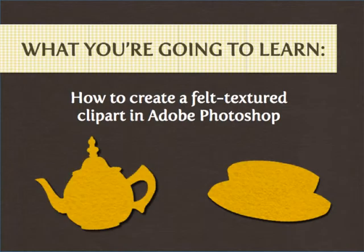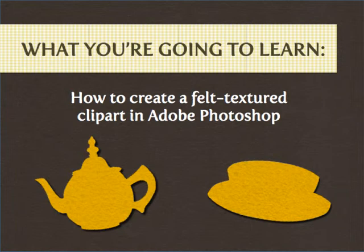Welcome. In this video tutorial, we're going to learn how to create a felt textured clip art in Adobe Photoshop that you can use for your poster, brochure, flyer, or even website.